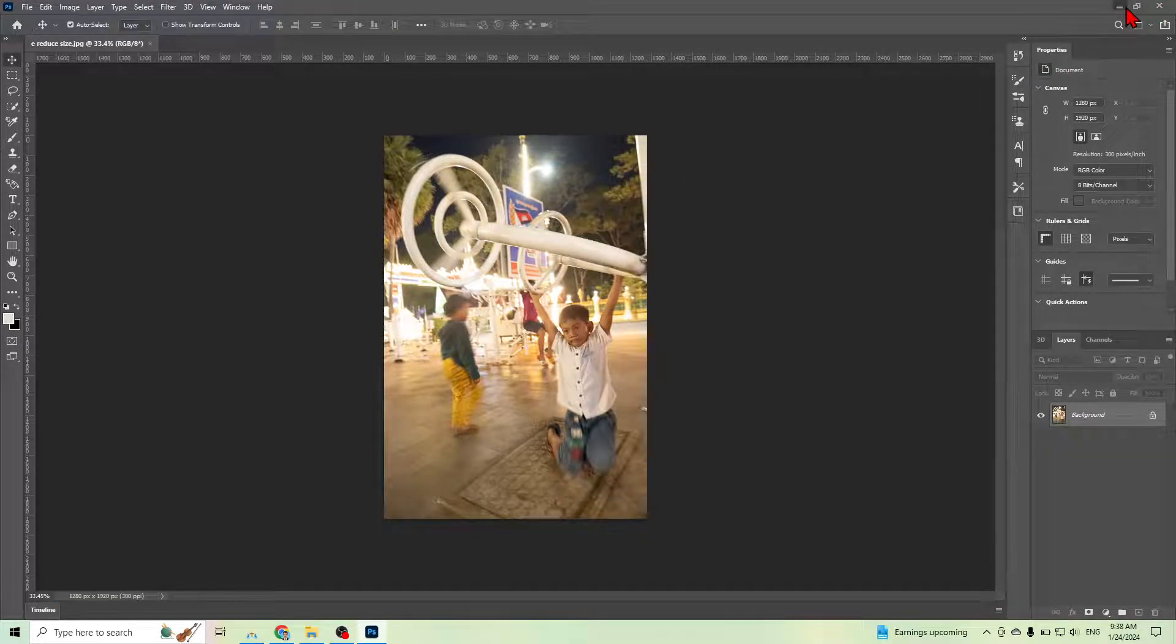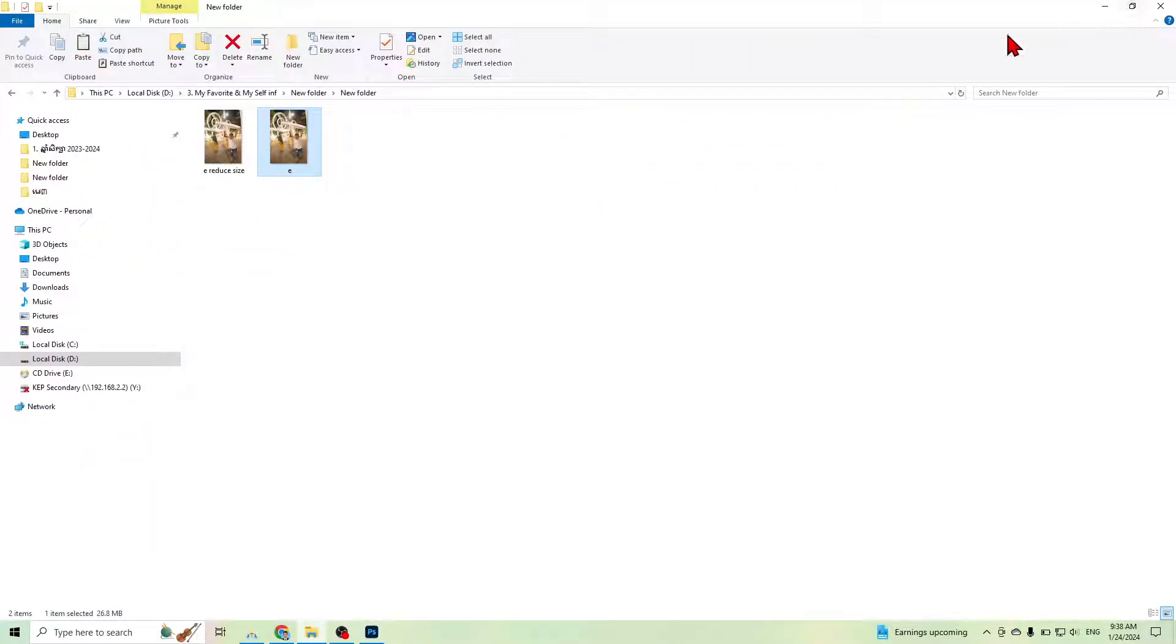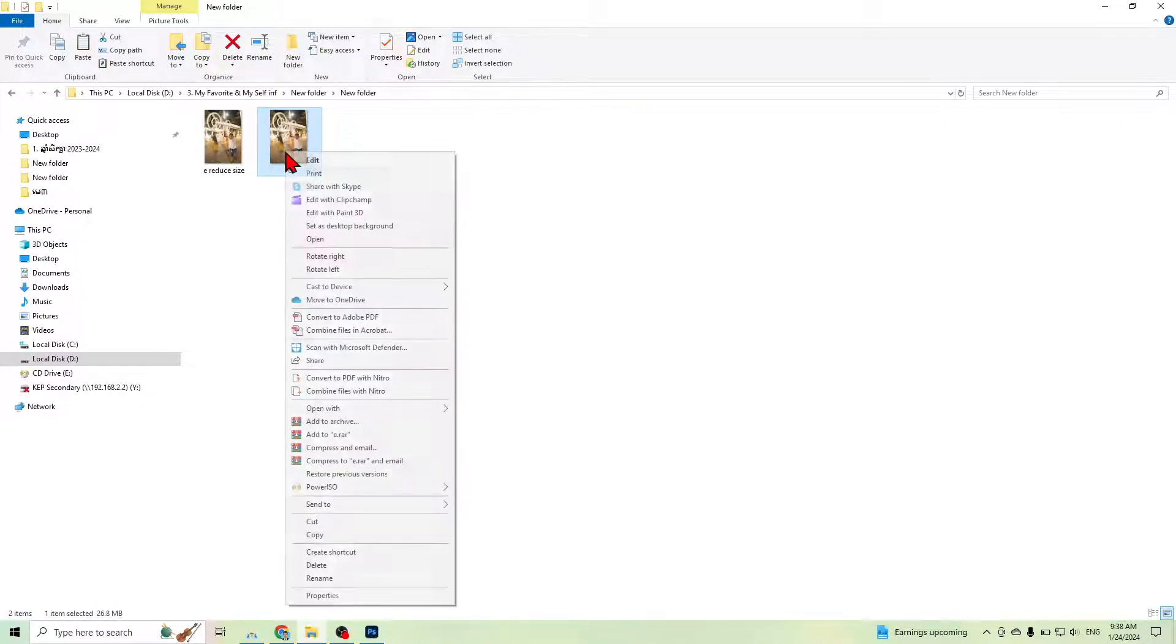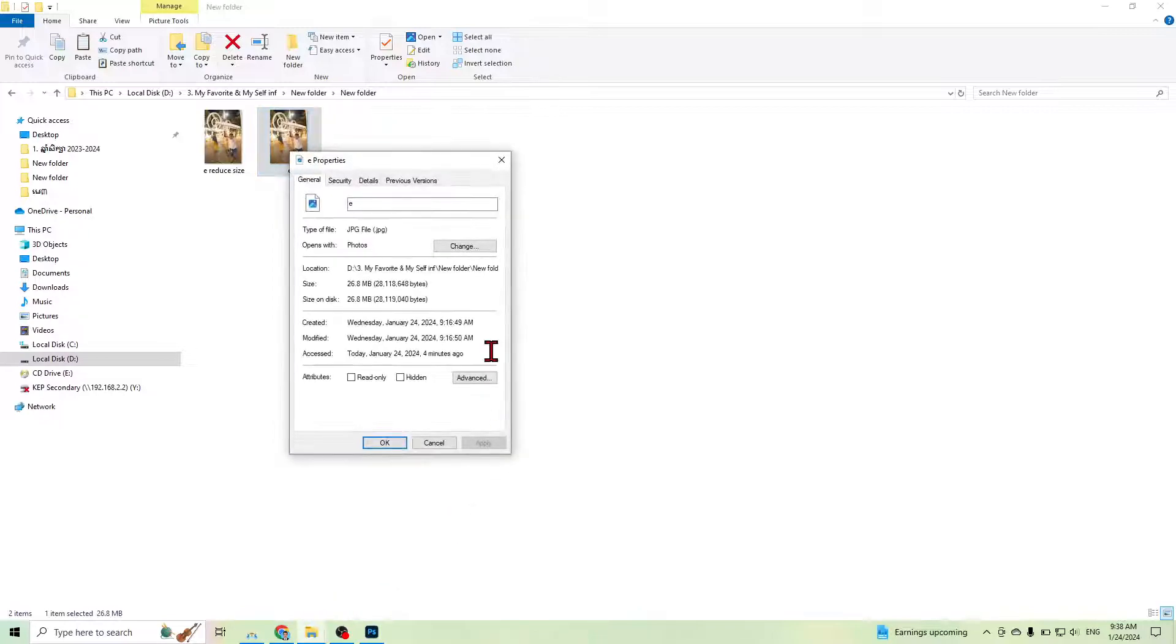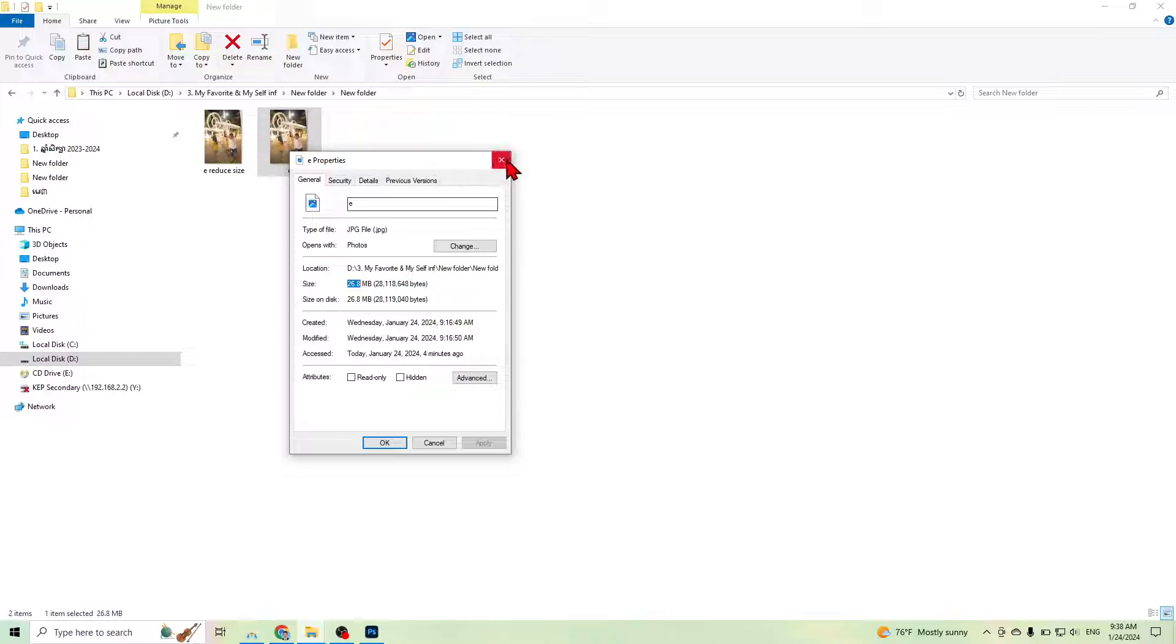Right click and check properties. This is 26.8 megabytes, and the reduced one is only 2 megabytes. You can see the image quality is maintained.